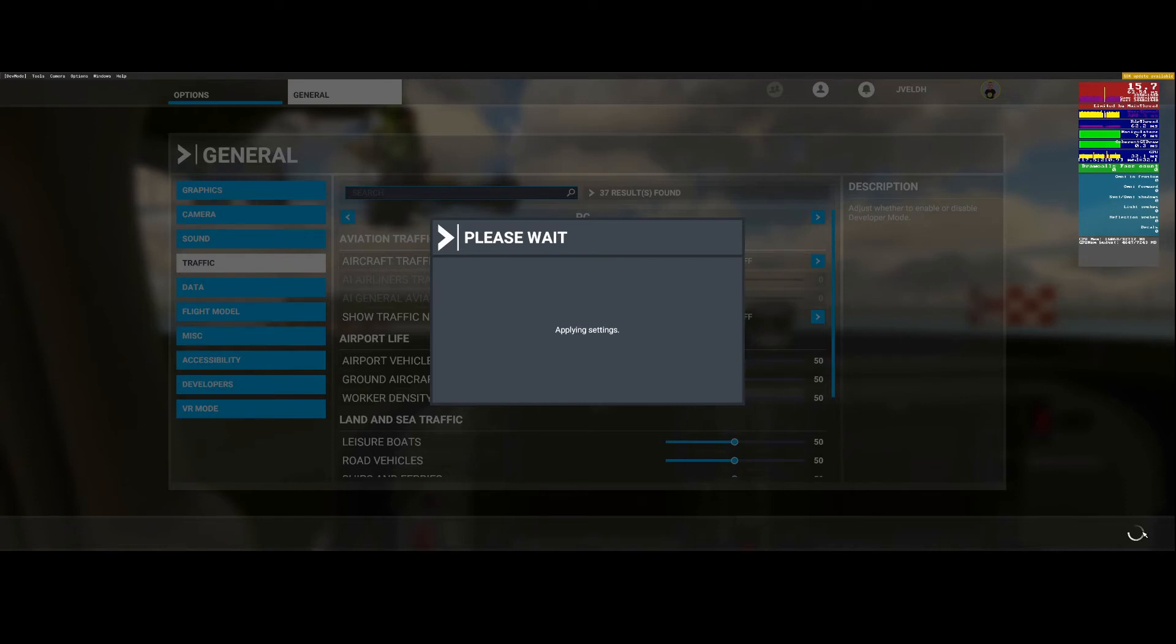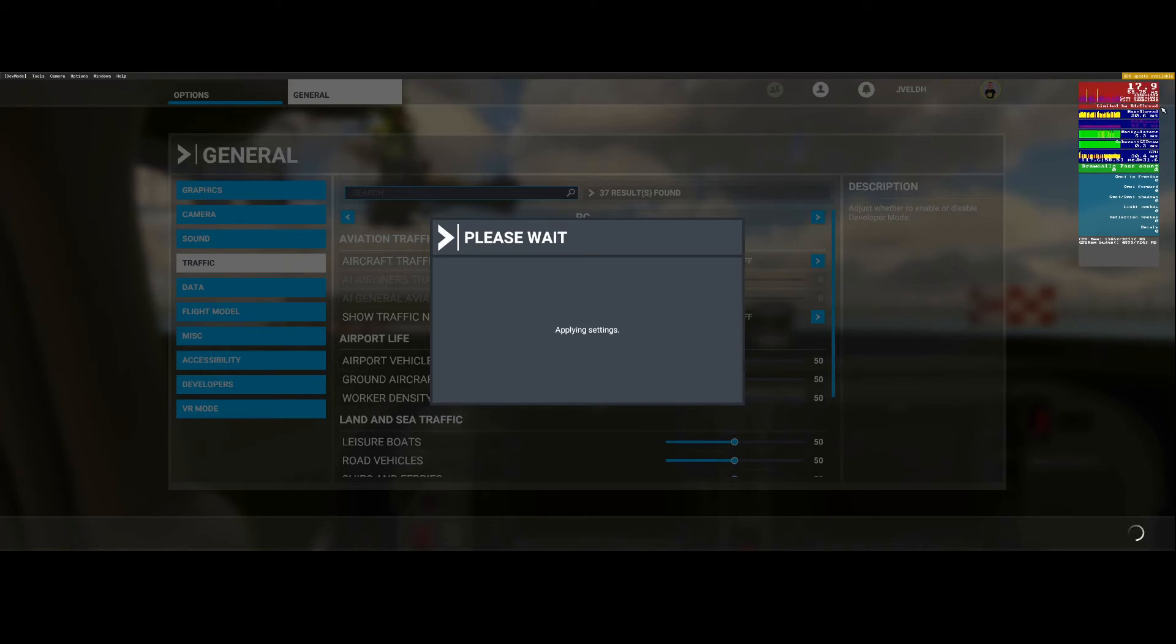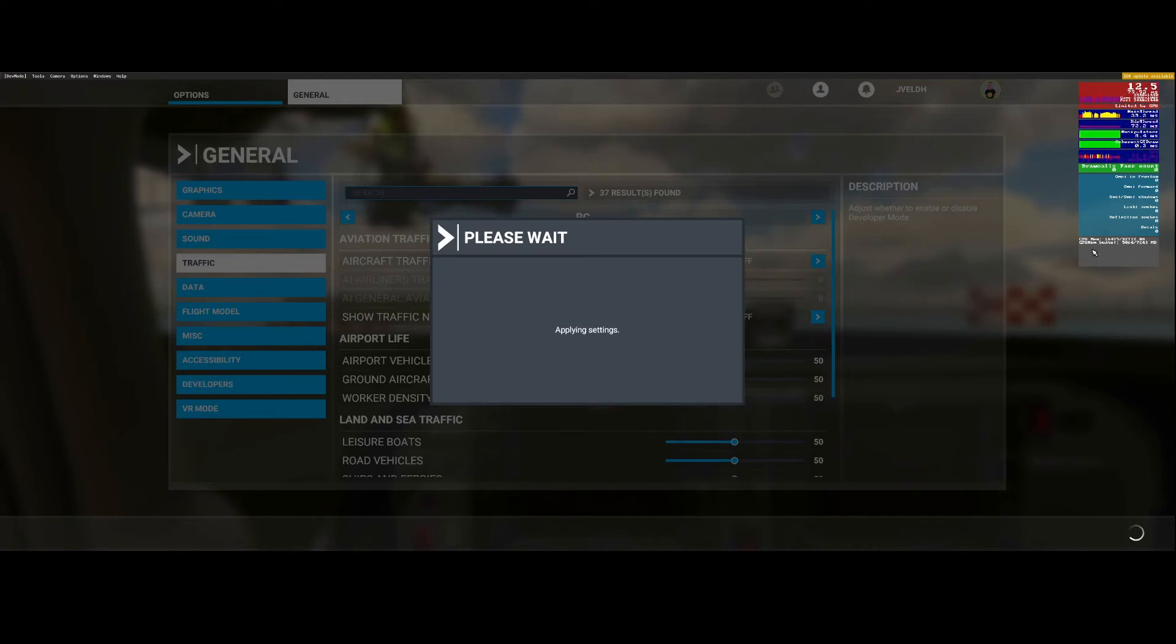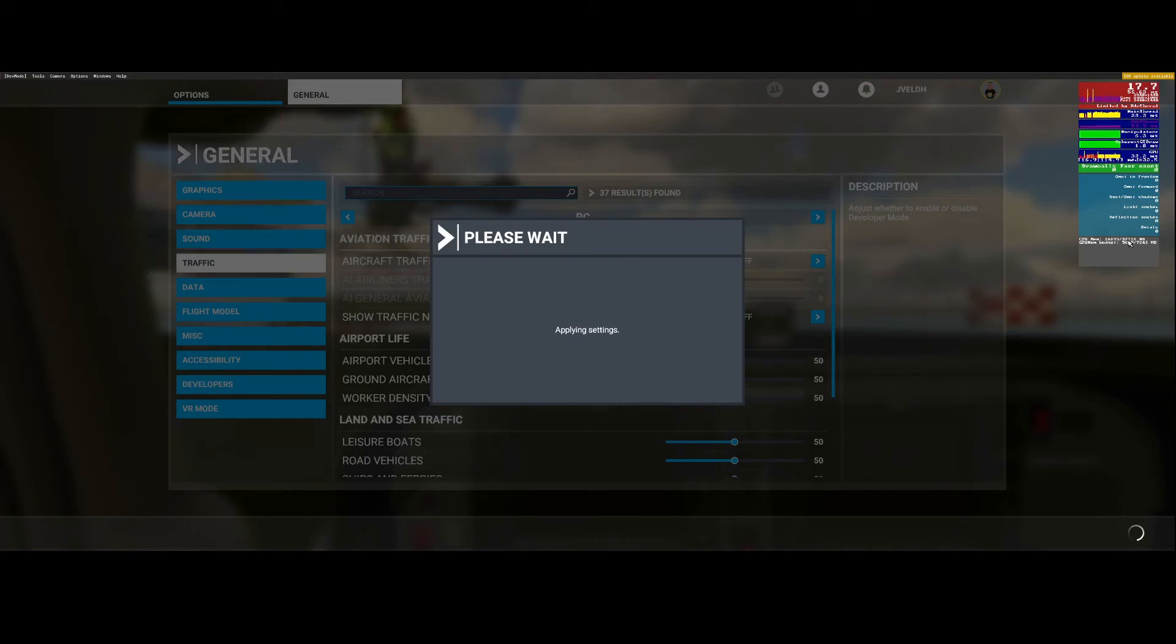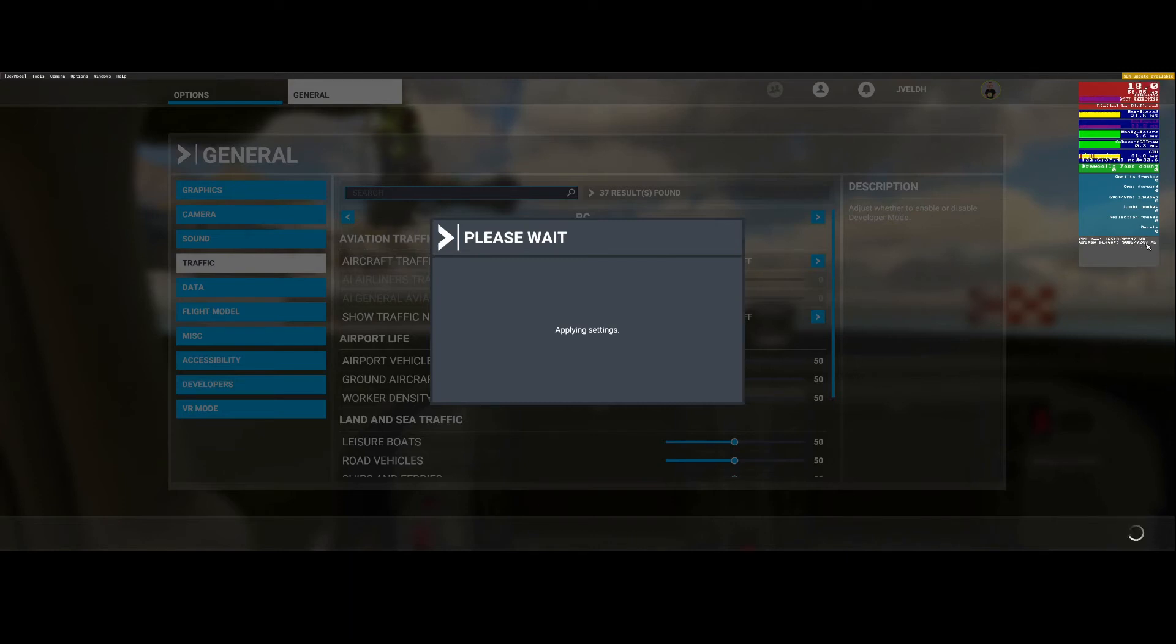Here you can see it's now limited by my main thread which simply means it's limited by the CPU. In the bottom window you can still see the memory - 16 out of 32 and it's using approximately 5 gig out of the 7.2 gig video memory.